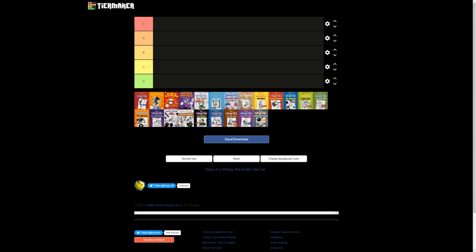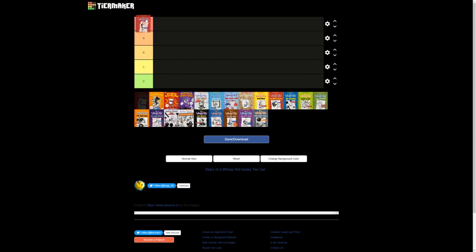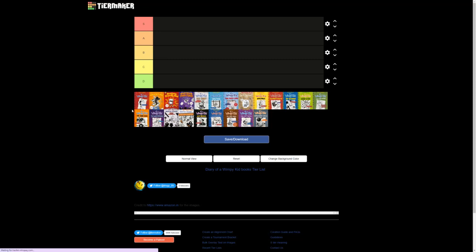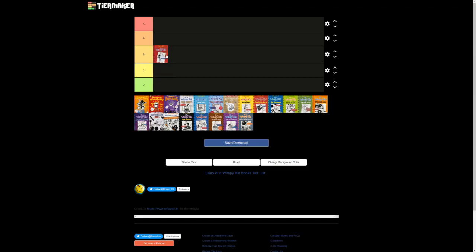The first book, Diary of a Wimpy Kid. It was a good start. Now, the only thing is, this book is a bit weird because it's like a whole year, and usually that doesn't happen in Diary of a Wimpy Kid books. Usually it's just like a season or something. So this is an interesting thing that happened in the first book that didn't actually carry on to the other books. It's a good start, but it's not like amazing. So I'd really say that S tier is like best of the best. A is amazing. B is good. This is a good Diary of a Wimpy Kid book, I'd say.